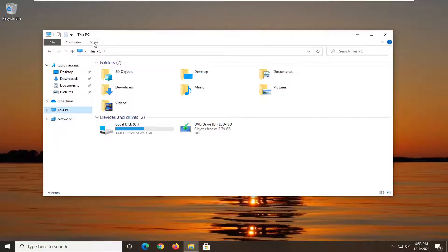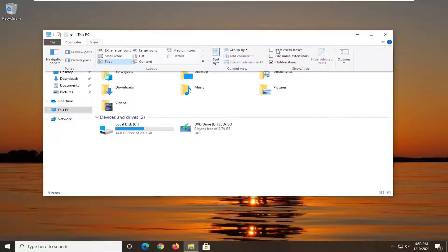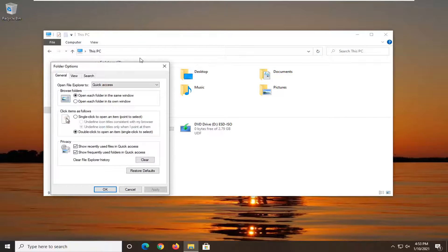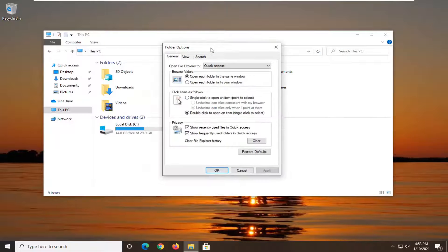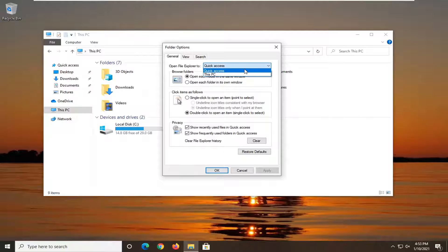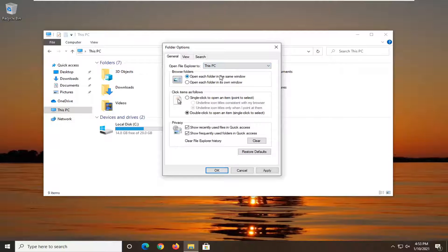and then select options on the right side. Go ahead and just click on that. Now where it says open File Explorer to click inside the drop down field and select this PC.